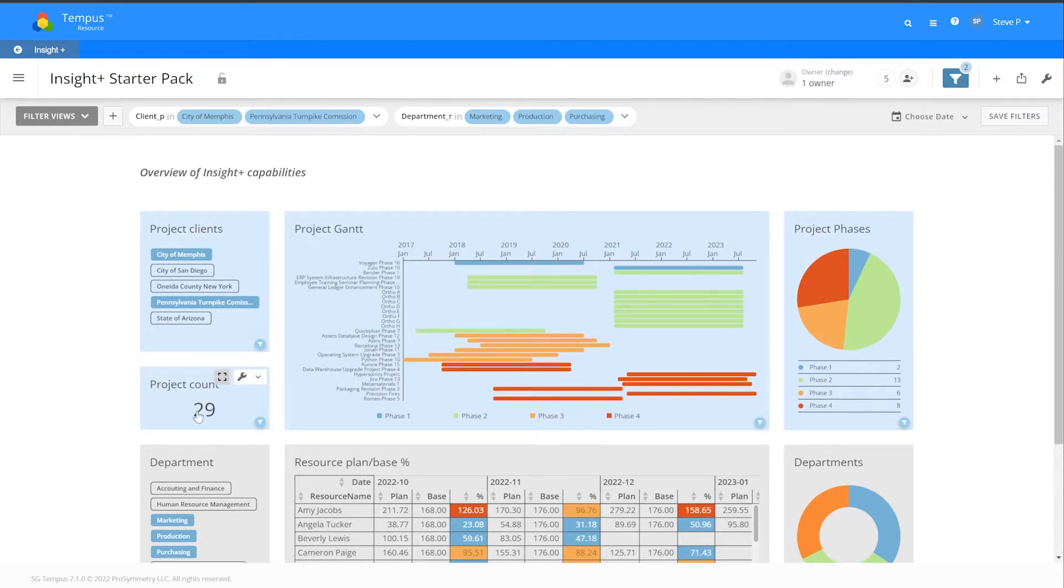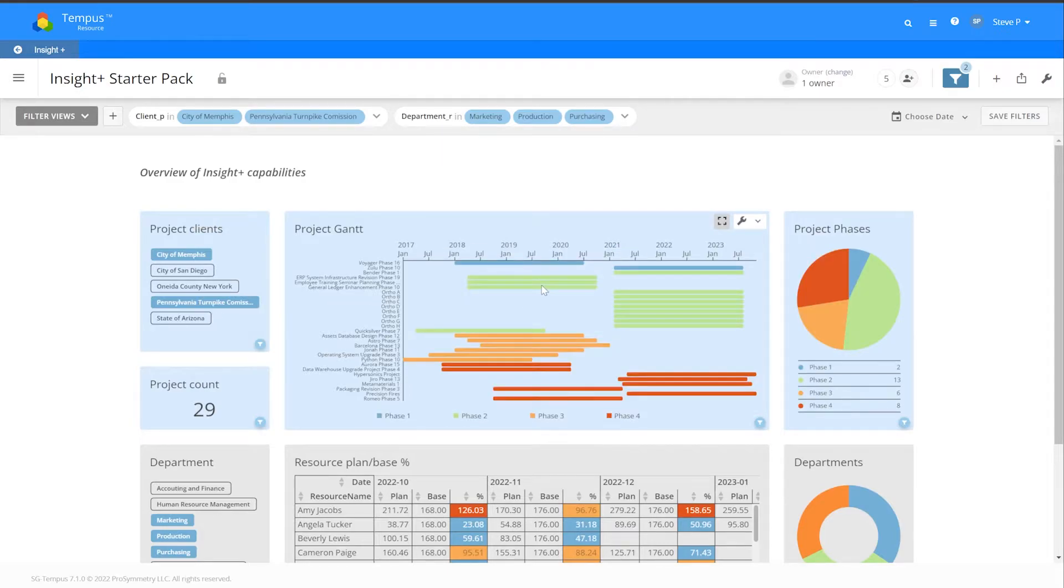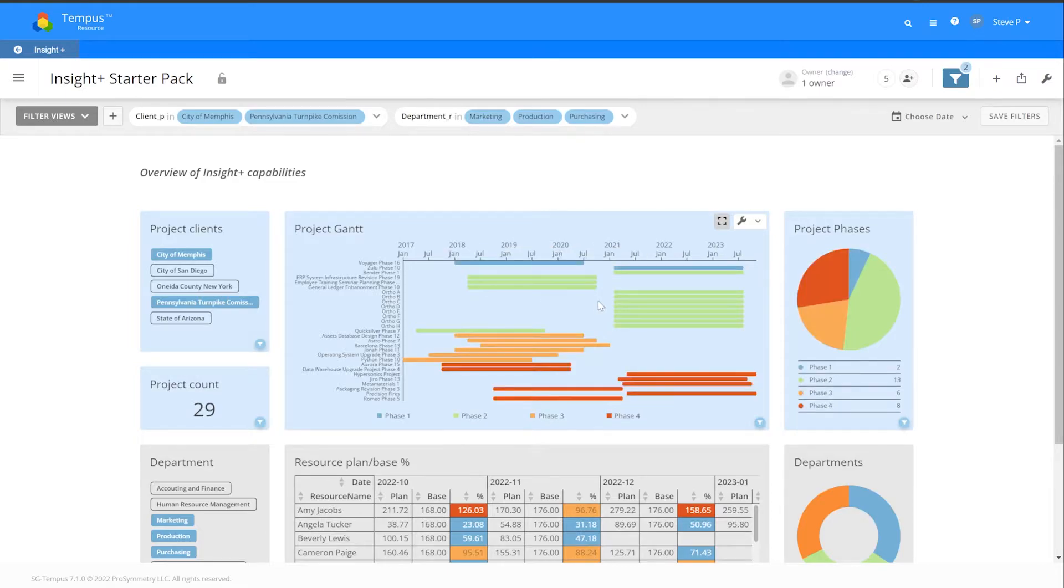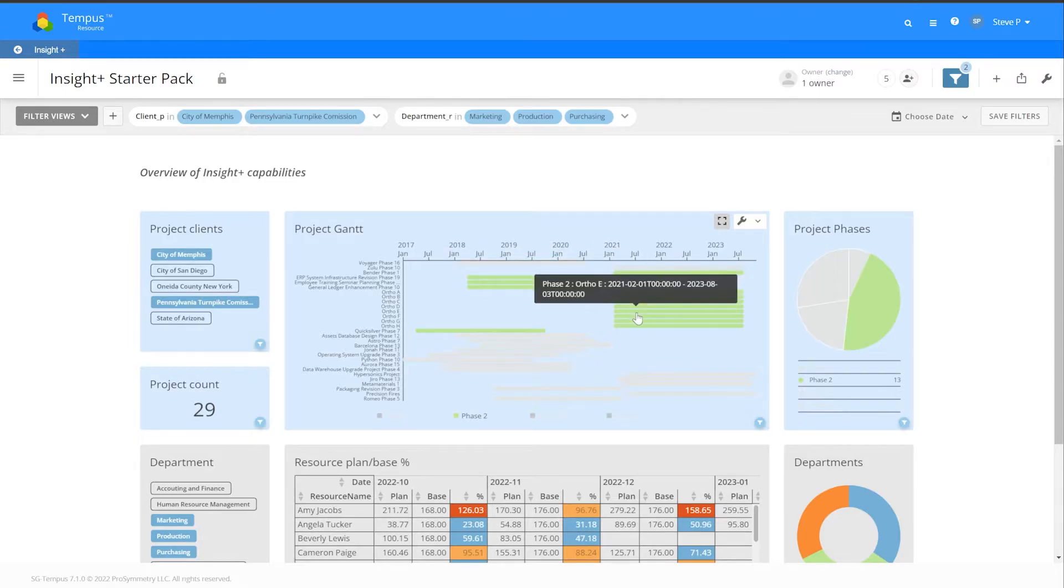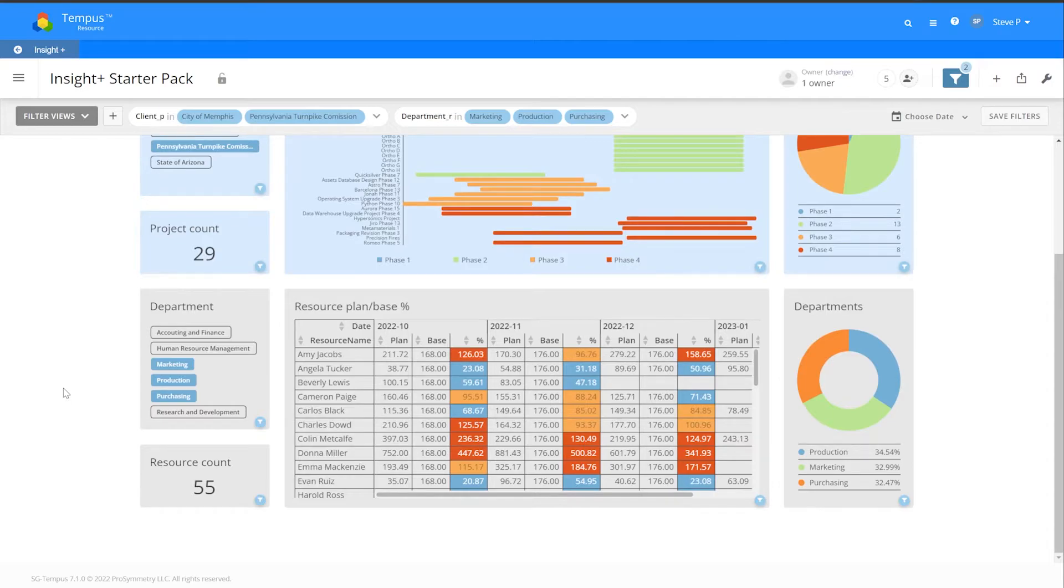You can see what's being filtered up at the top. We also have a project count of what's included in the filtered cities that we have selected. I can also select specific projects here to drill down and see which phases those projects are in.